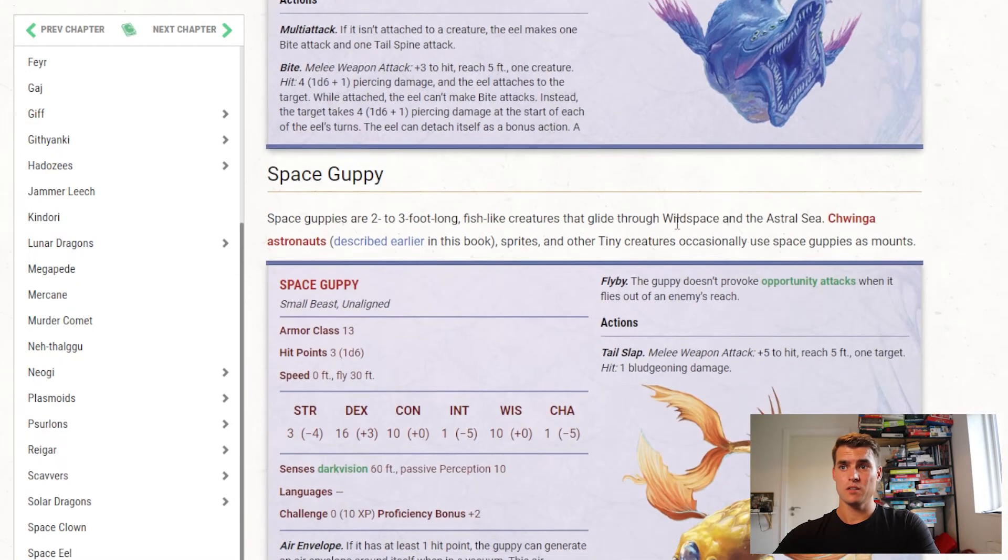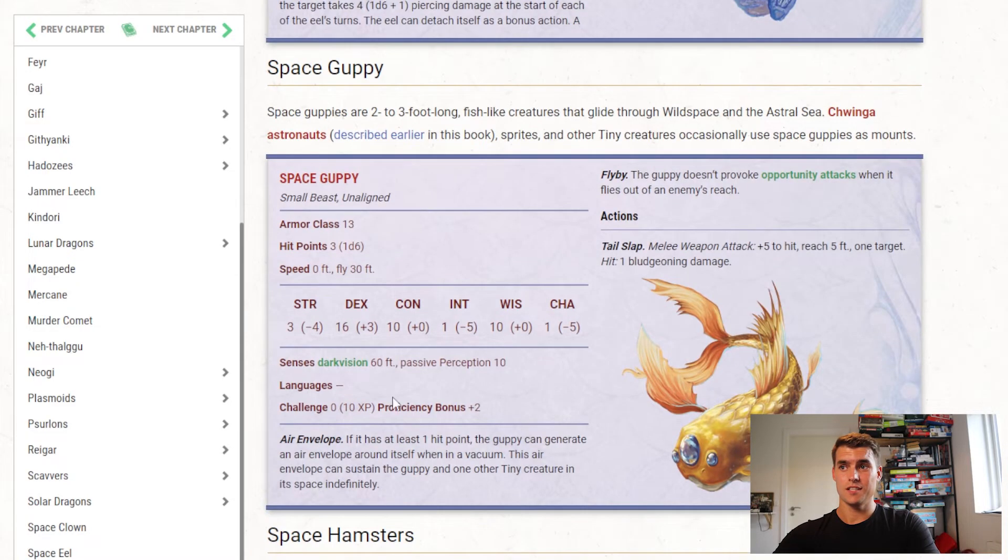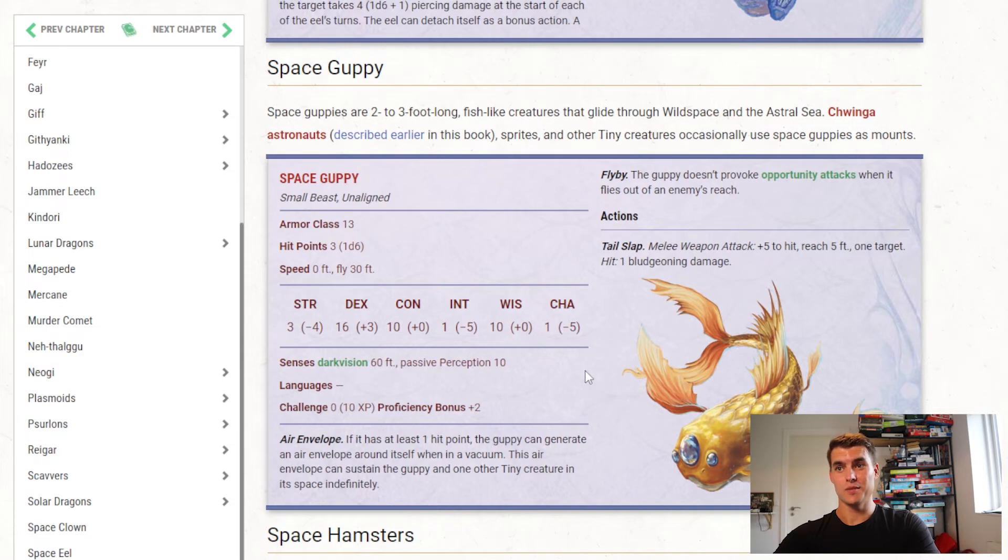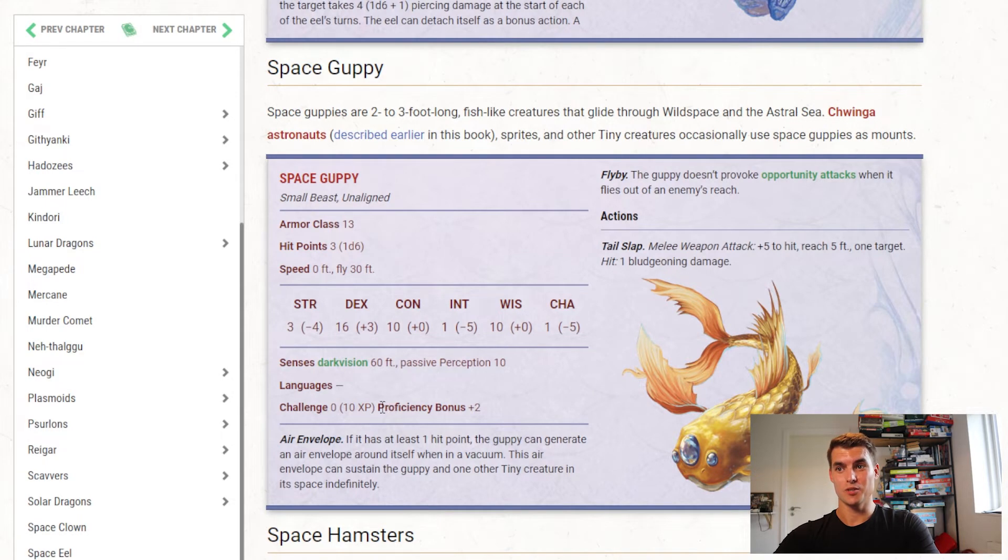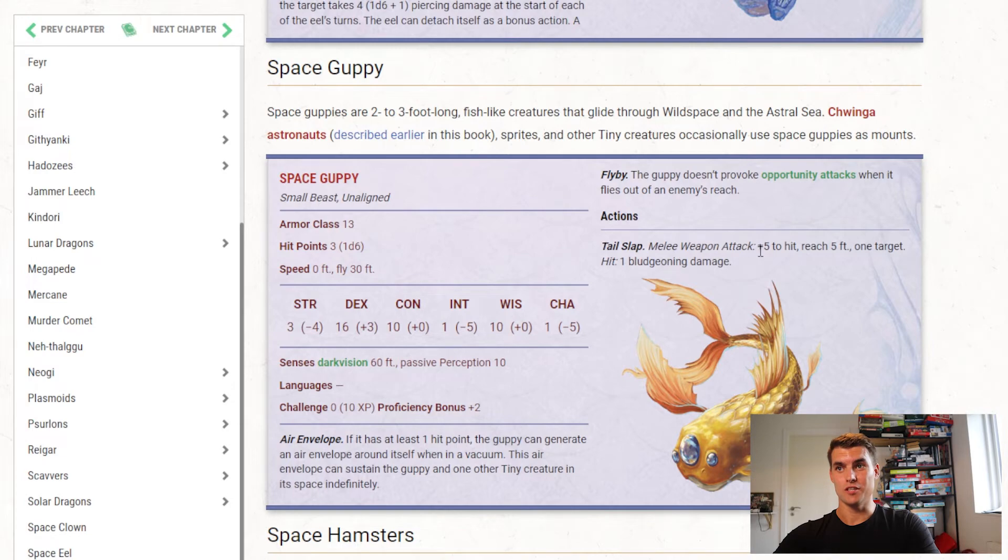The space guppy is just a fish, I don't think we need to talk too much about a CR0 creature, this is not a combat creature they're gonna run into.